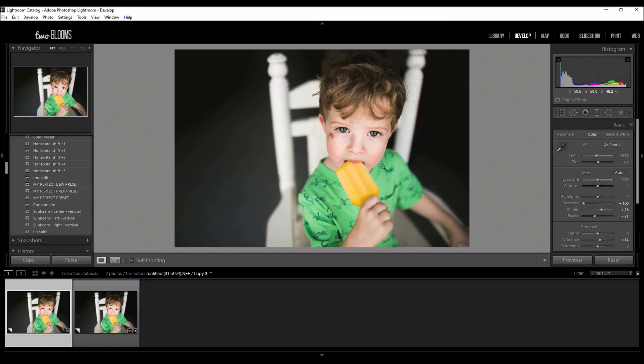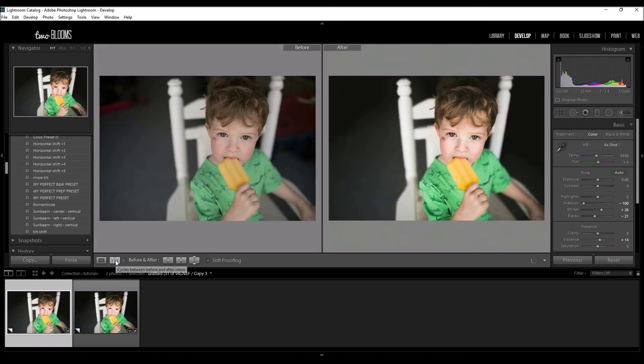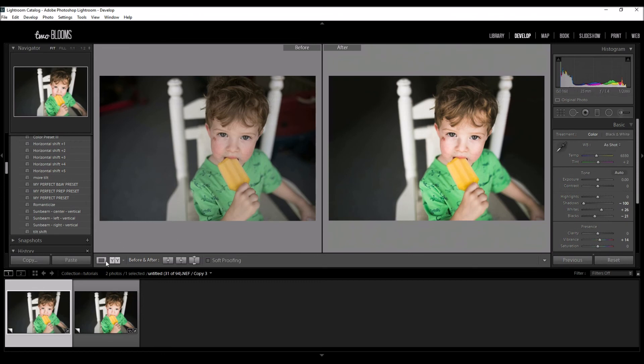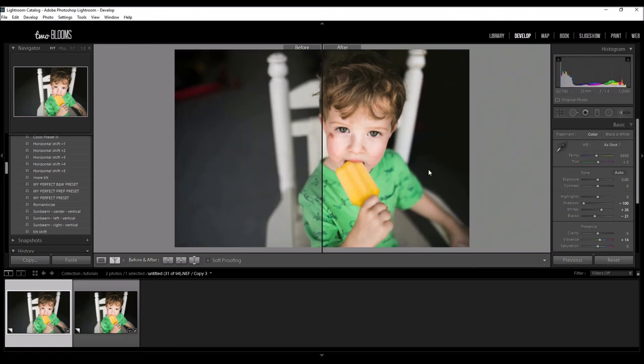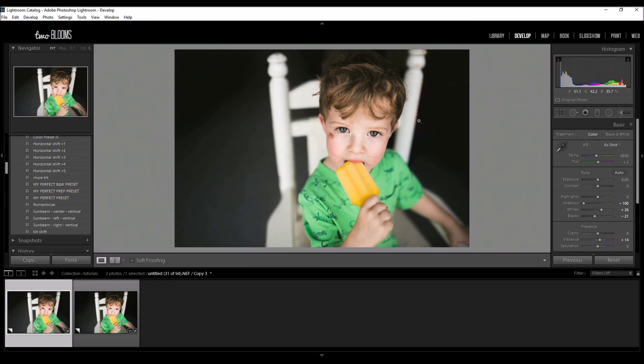And there you have it. So I'm going to click Done and you can see just by adding that preset and doing a little bit of dodging and burning, we made this image really less cluttered and the focus is now purely on him.